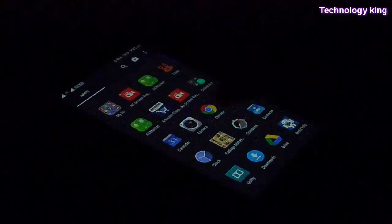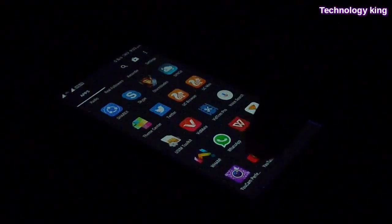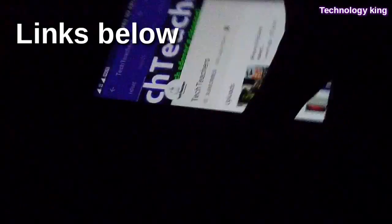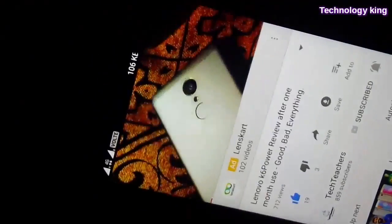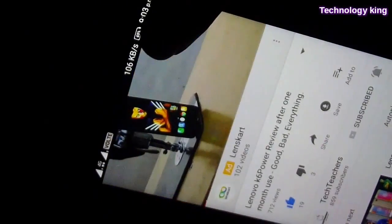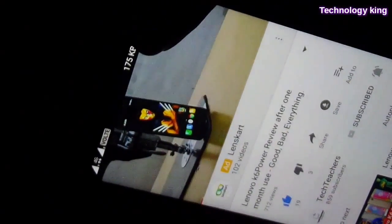We're going to open the app drawer and scroll down until we find YouTube, and open a random YouTube video. For that matter we're going to open my Lenovo K6 Power review. If you haven't watched it, be sure to watch that on my channel Tech Teachers as you are missing a lot. Just to show you the internet connection speed, it's holding around 170, 180, 200 kilobits per second.